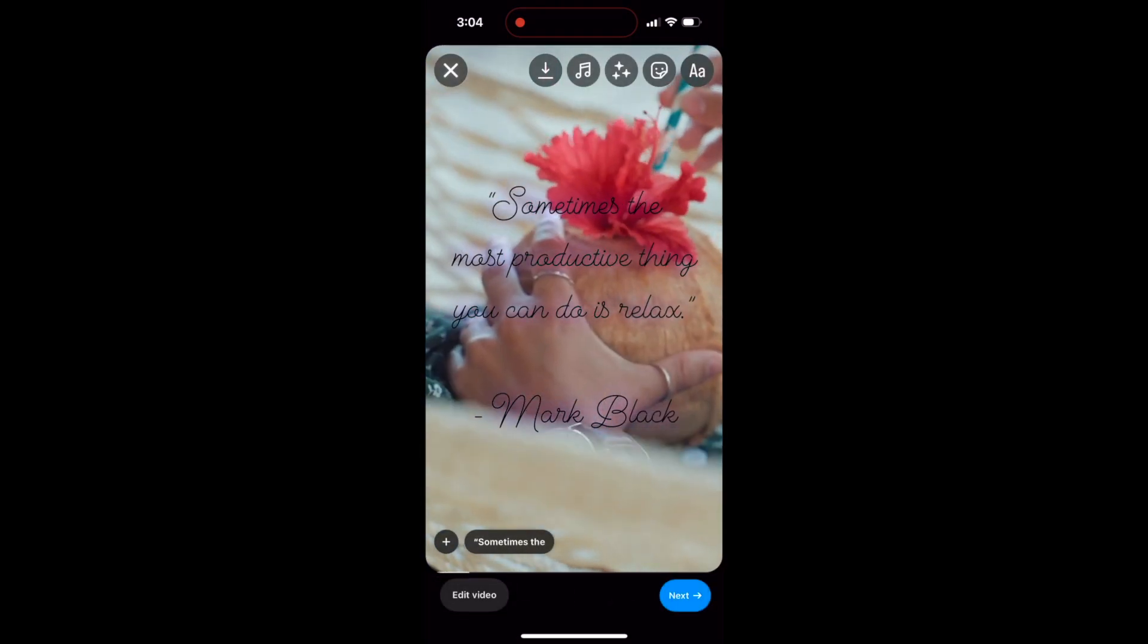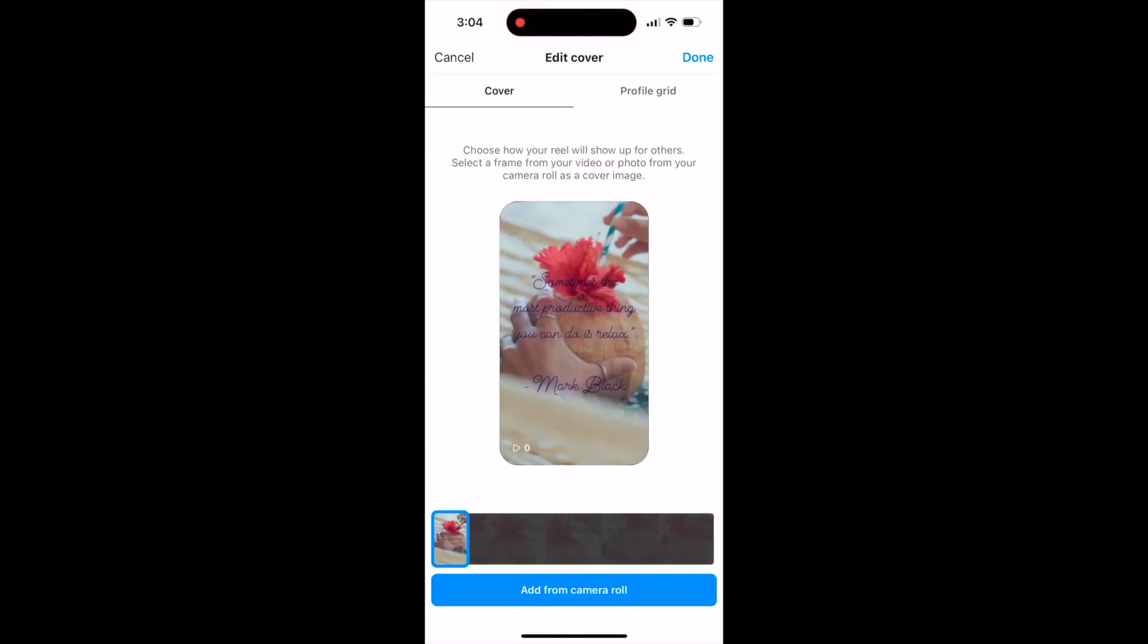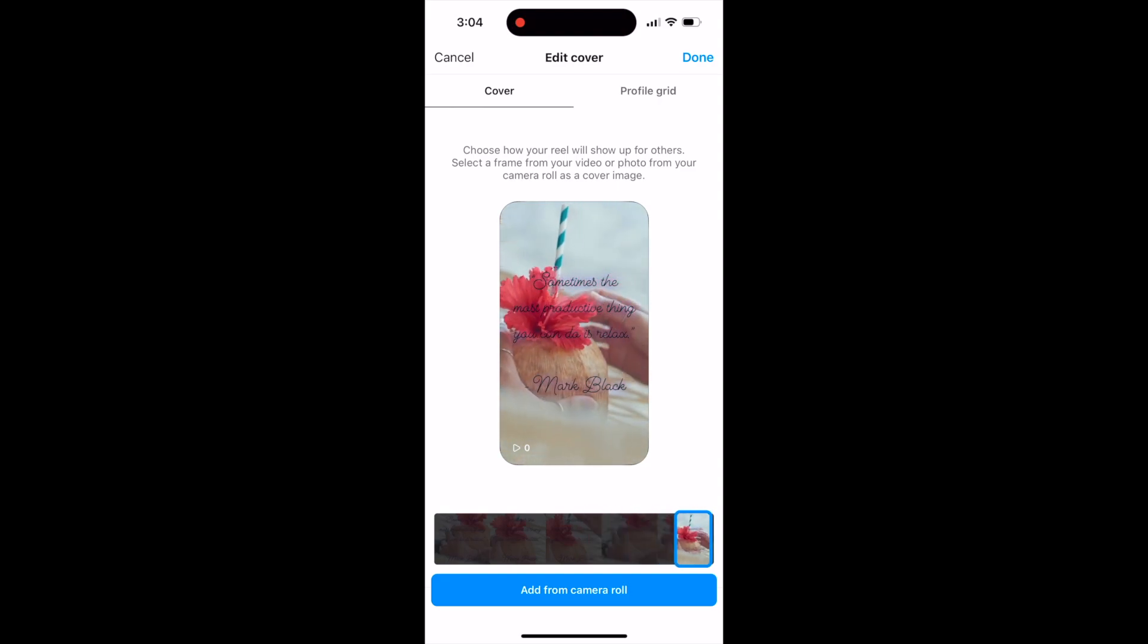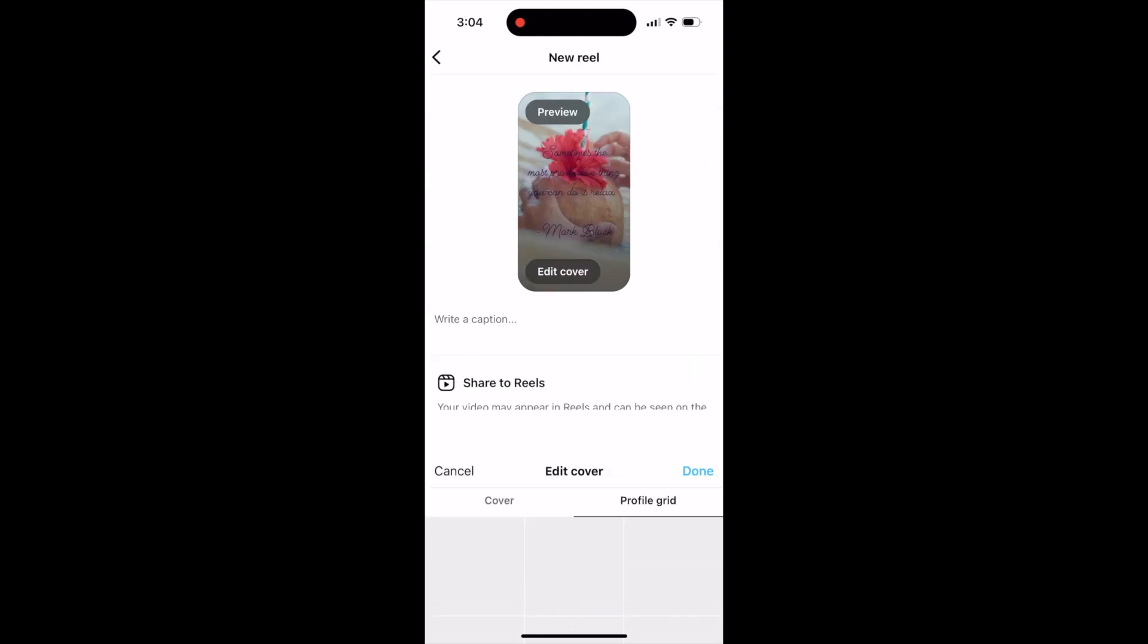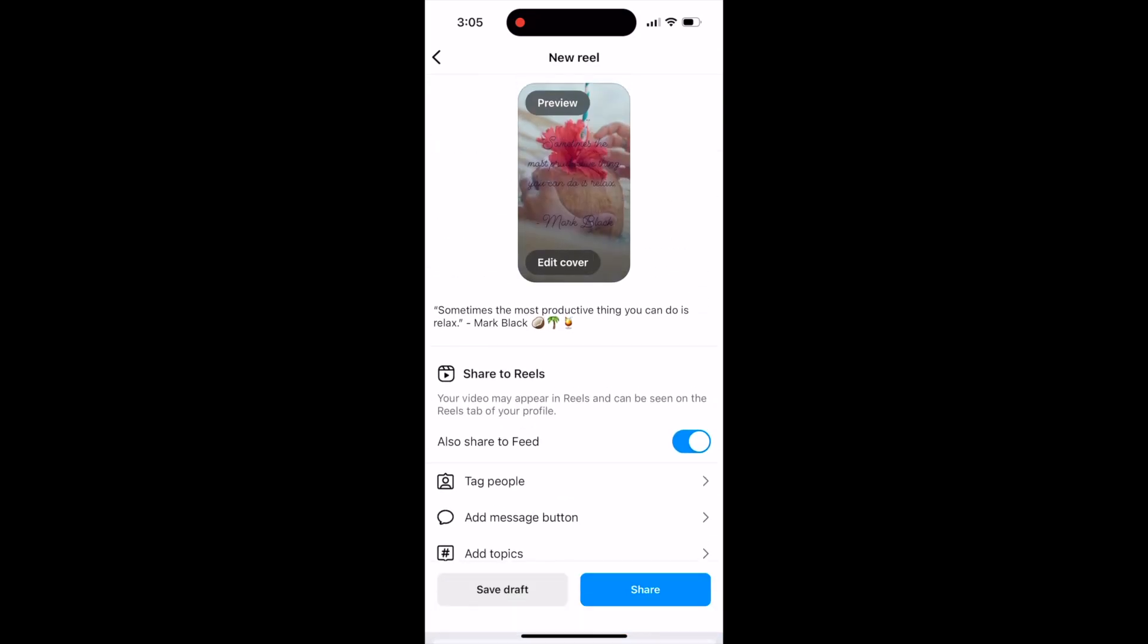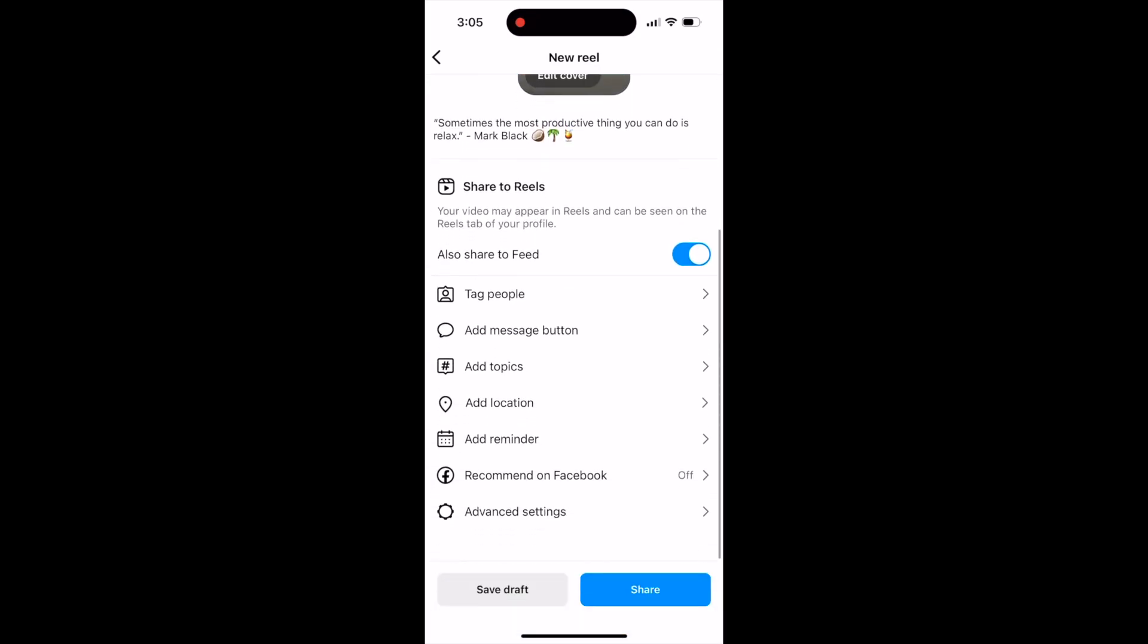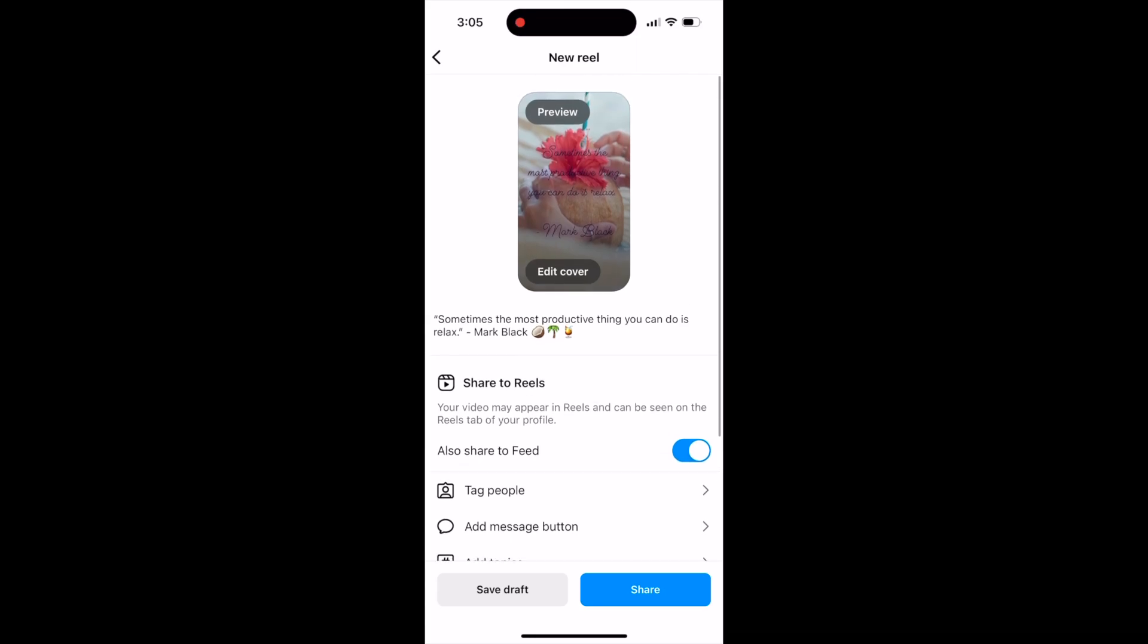Then we'll click next and we'll choose our cover image. We can slide to wherever we would like it and make sure you always check on the profile grid image to make sure it's nice and aligned and centered. I'm just going to add my caption, add the quote here and some emojis. Feel free to add any hashtags. And if you'd like to tag a location or tag people, you can do so here and share it.